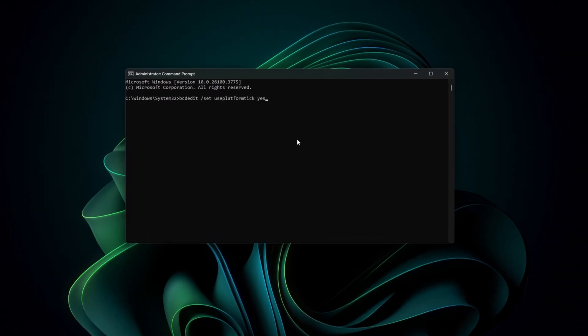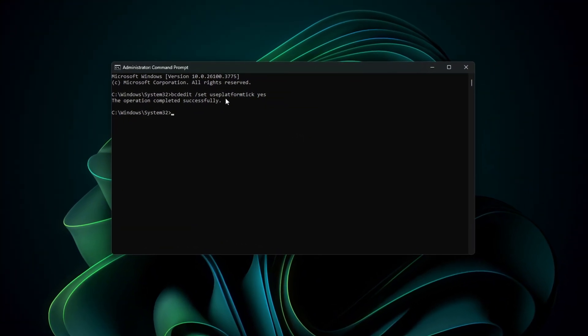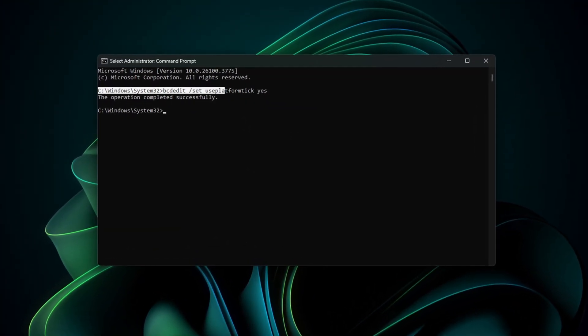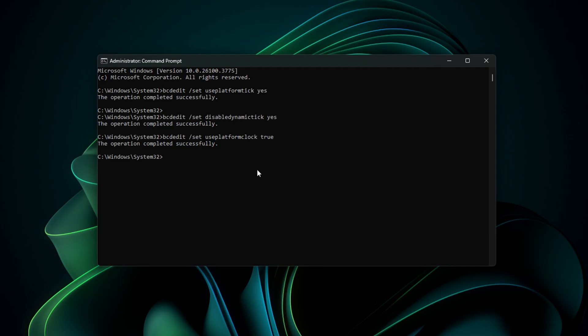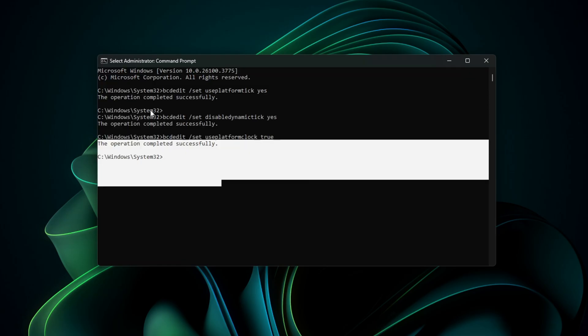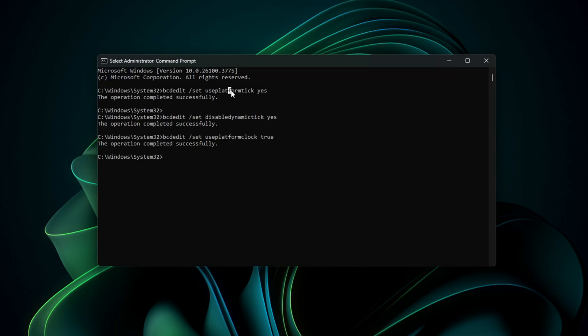Now paste these commands into the command window, one at a time, and press Enter after each. If any of these return an error, don't worry. It just means your system may already be using the right settings.